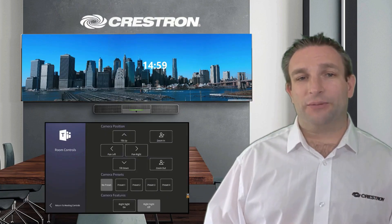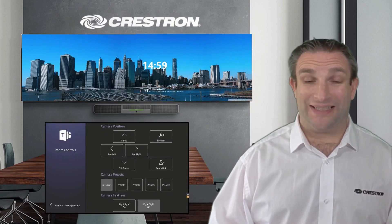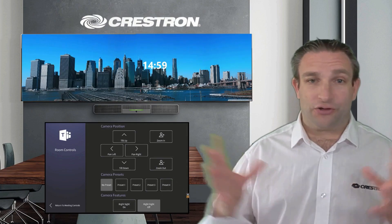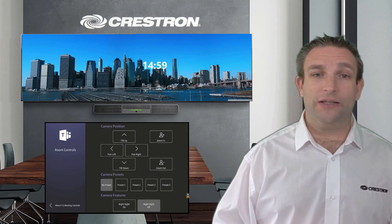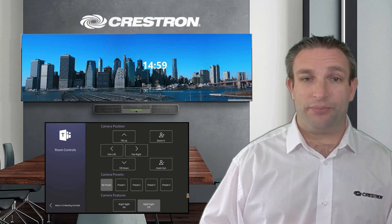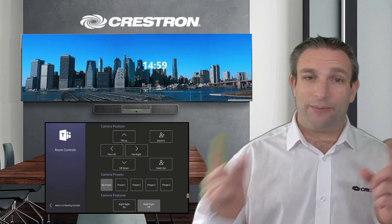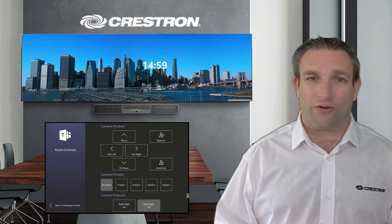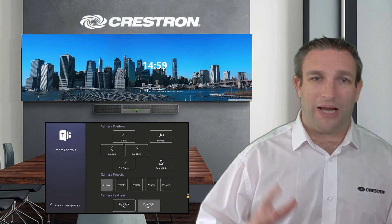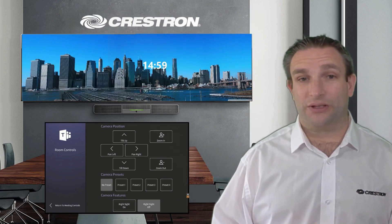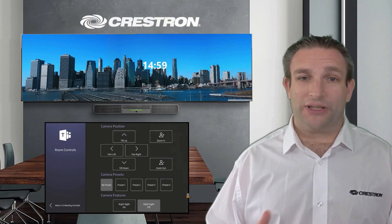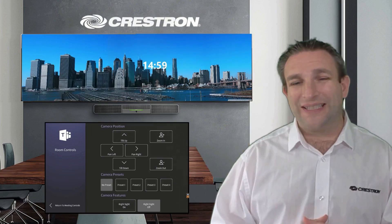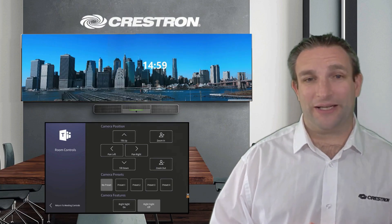In the bottom right corner there's a room control icon which allows you to control the camera in this instance. If you already have a control system in your meeting space handling the lights, blinds, and other inputs, that can be brought across into the Microsoft Teams room. The software is included on the platform out of the box with nothing else to install, meaning you just need a single touch panel in that meeting space.